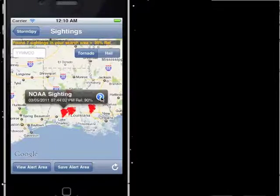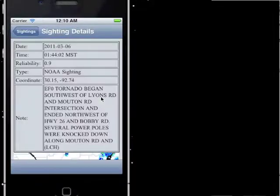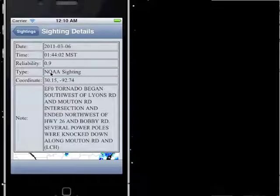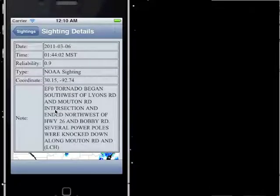So we can view more details about the sighting. It'll give you date, time, a reliability — for example, 0.9, that's 90% — and then the coordinates, and also a note. It's pretty good about giving detailed notes about the different sightings.